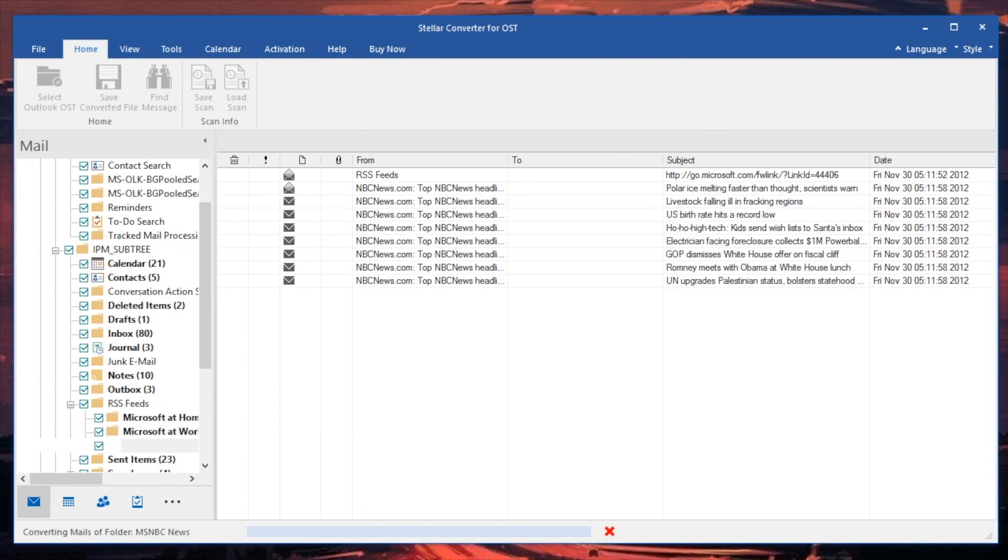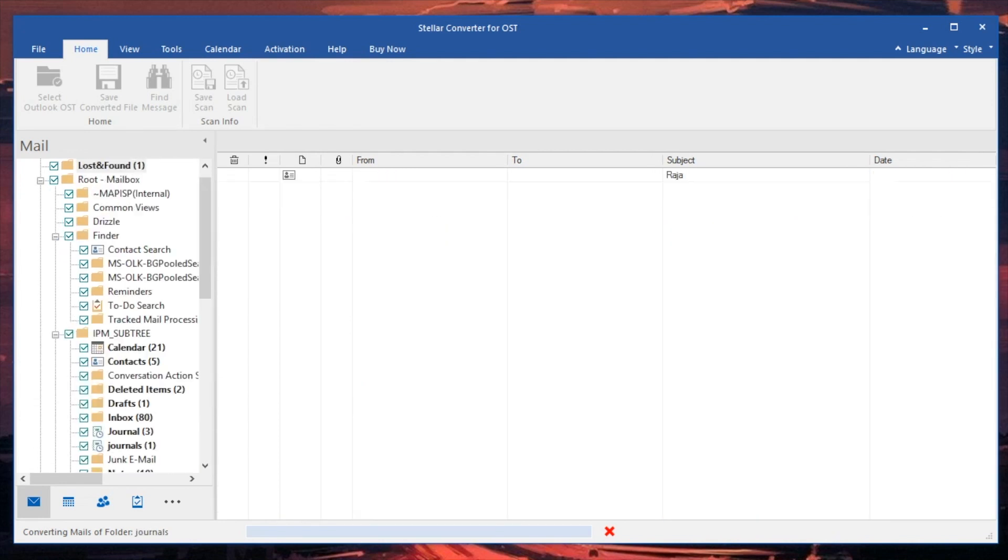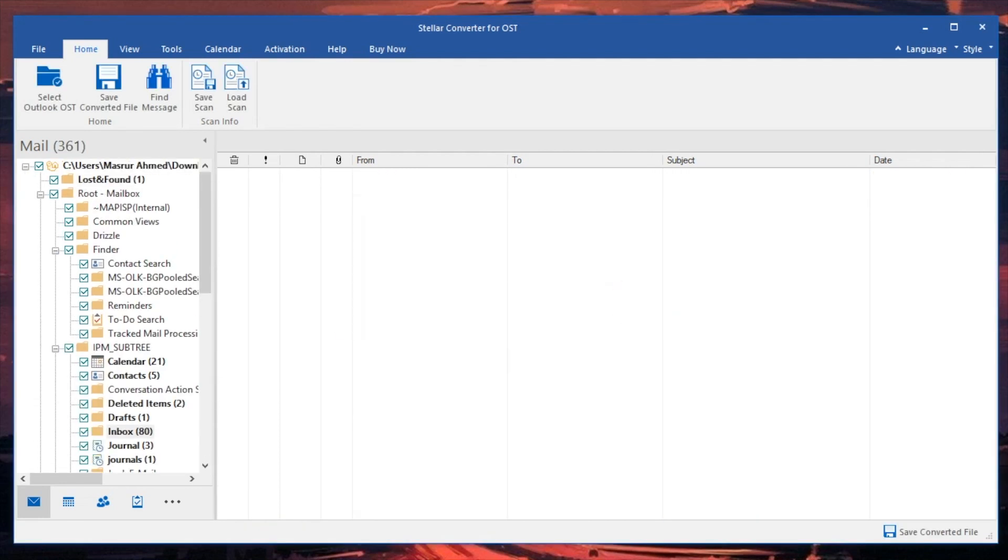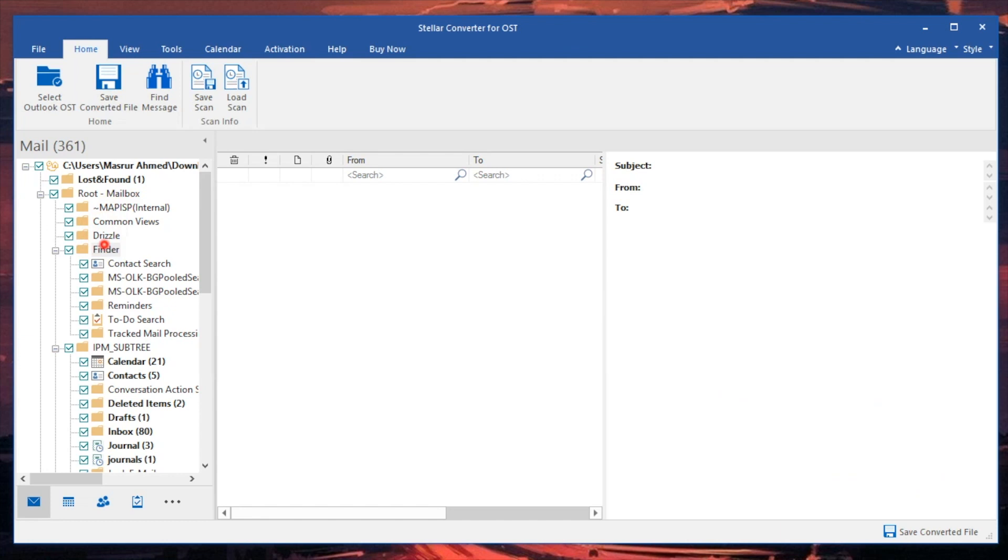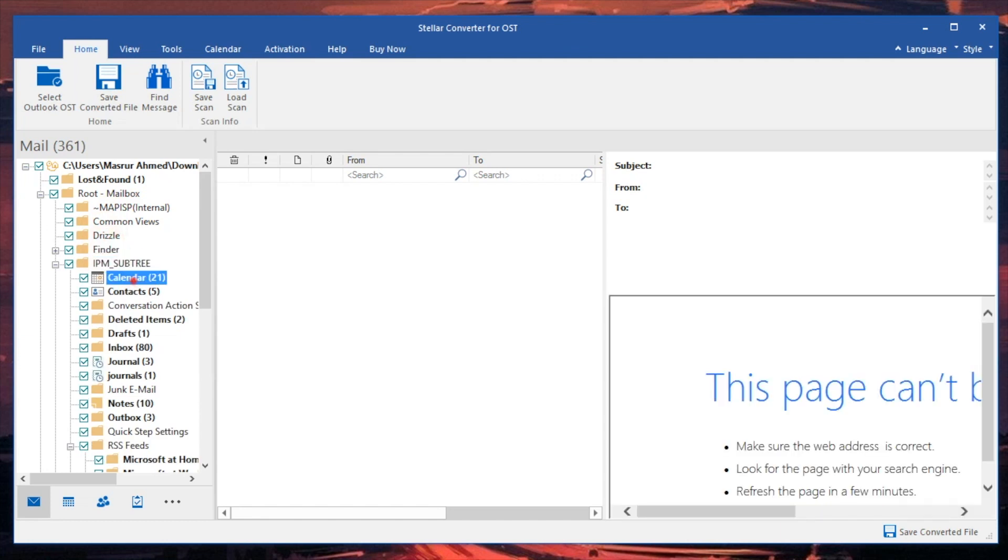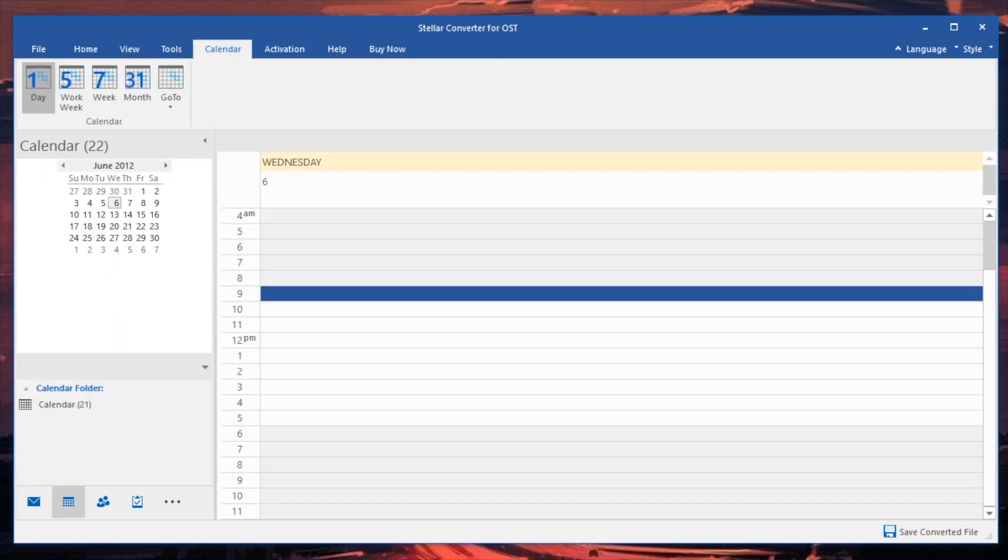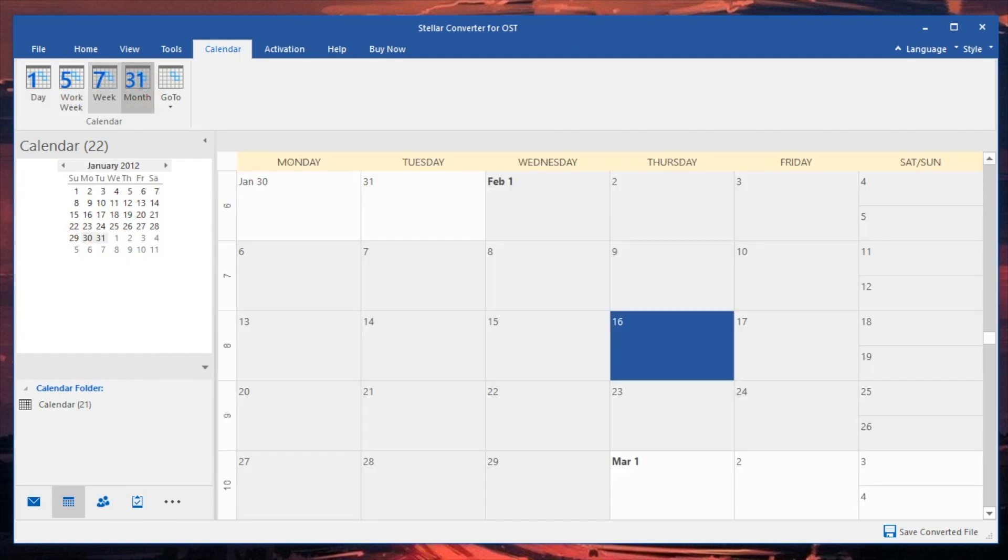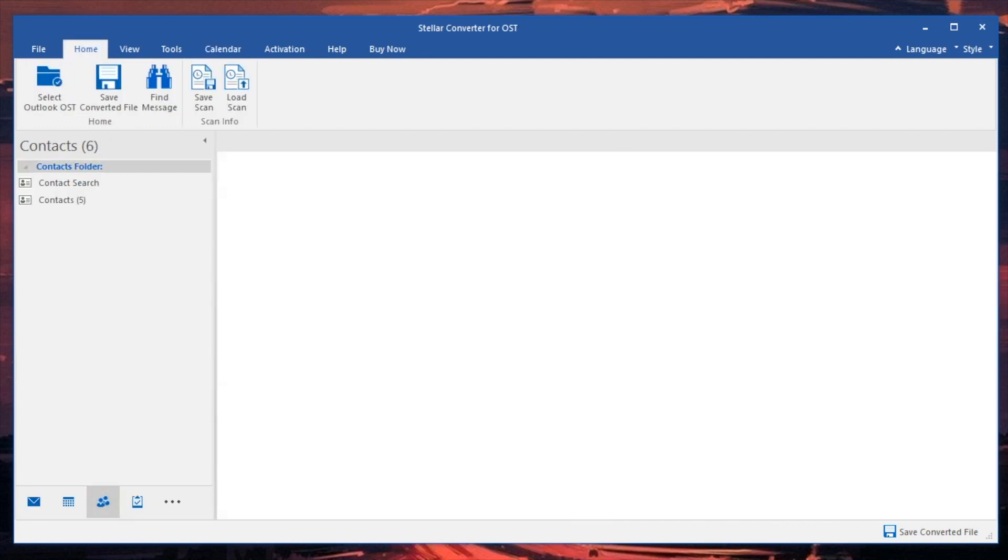This cool little software supports all the output formats, everything from Live Exchange, Office 365, Outlook Profile, PST, DBX, MSG, EML, RTF, HTML, and PDF. All these cool little things and you can actually batch convert as well. So you're able to jump into all of these really cool options.